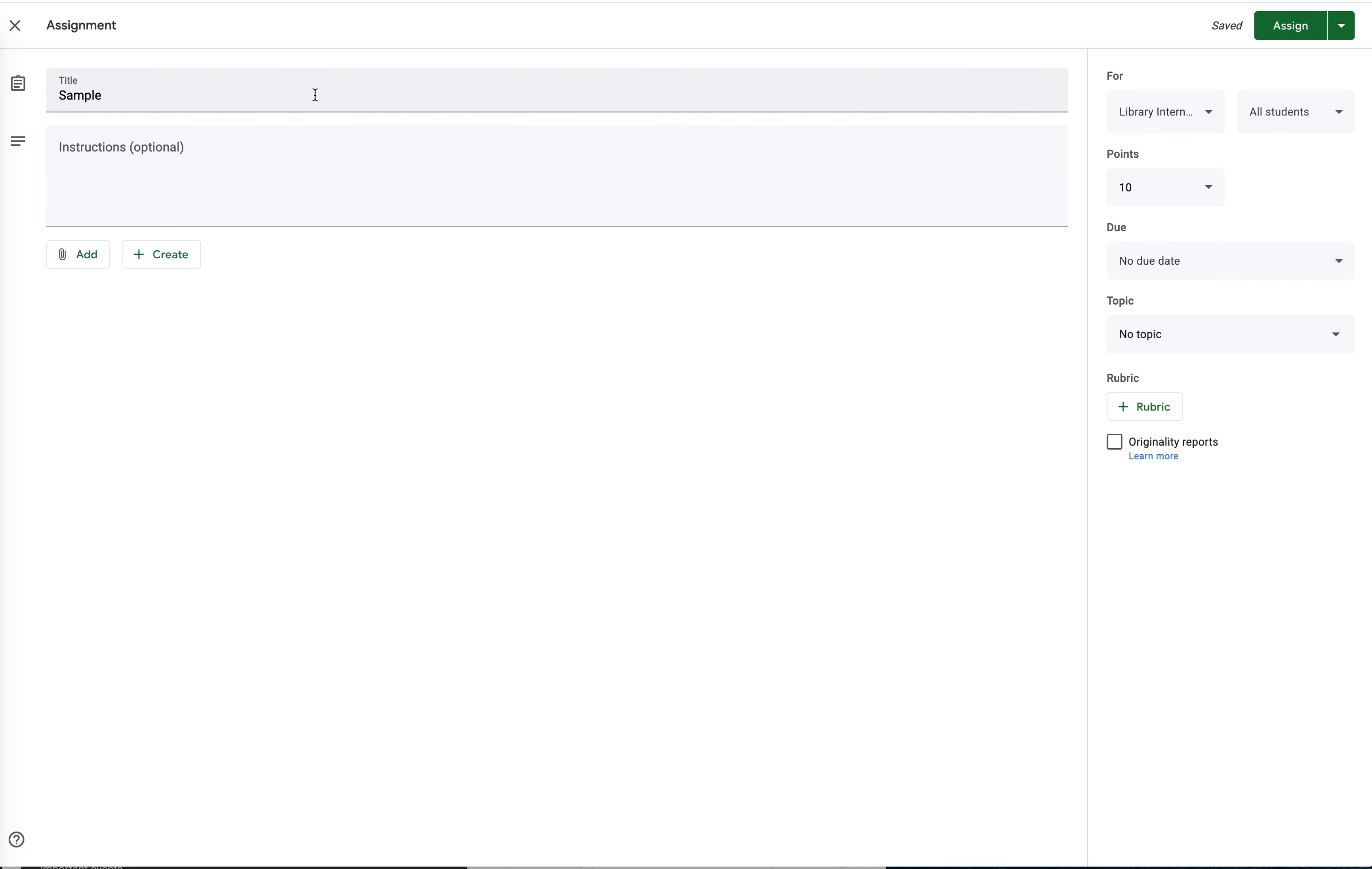So when I actually get the assignment back, I'll show you how to grade with it and I'll make a new video. Thanks for watching.